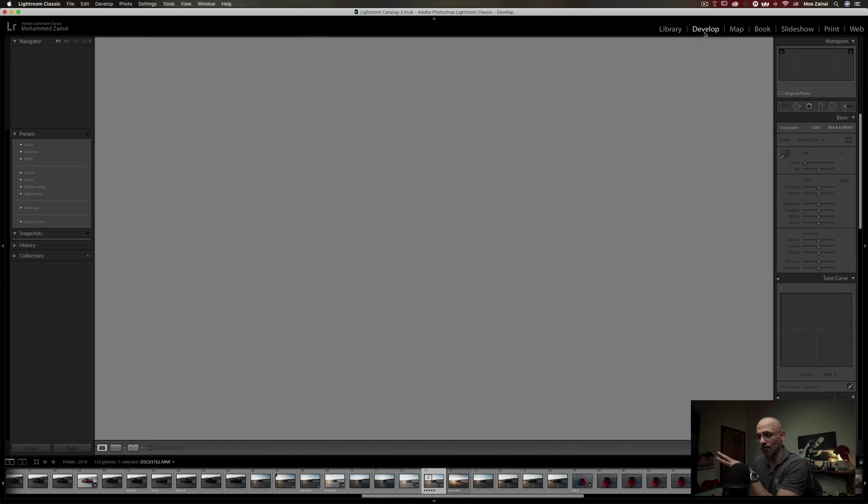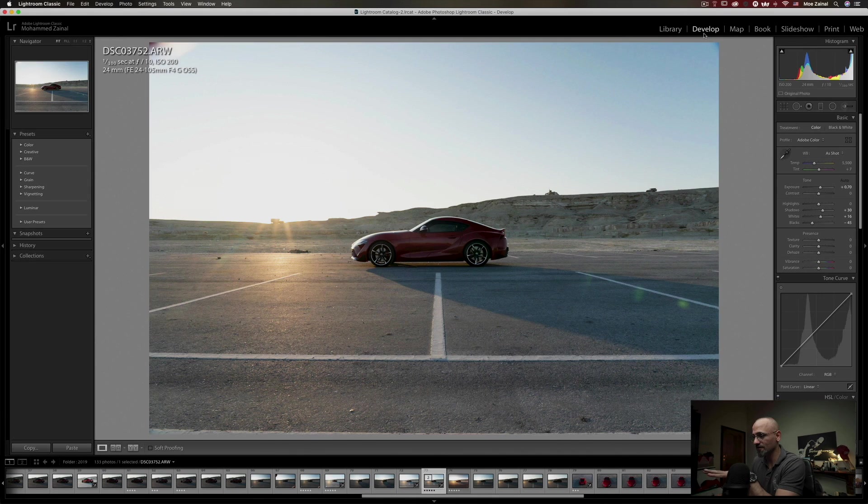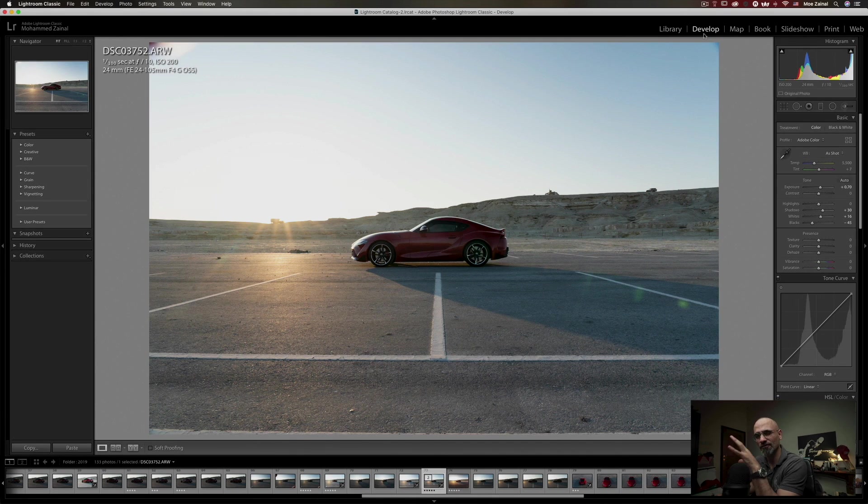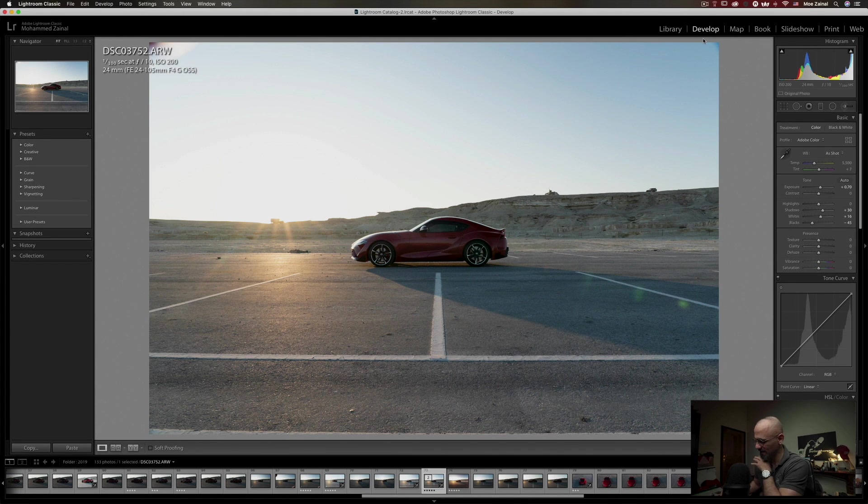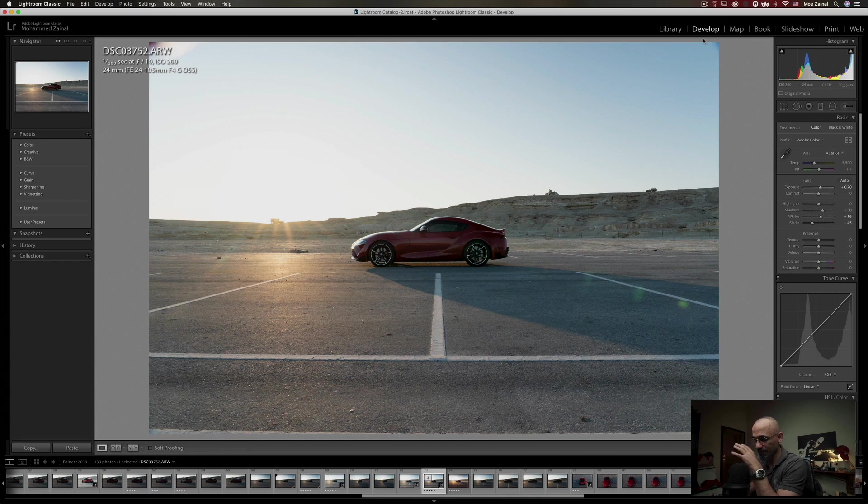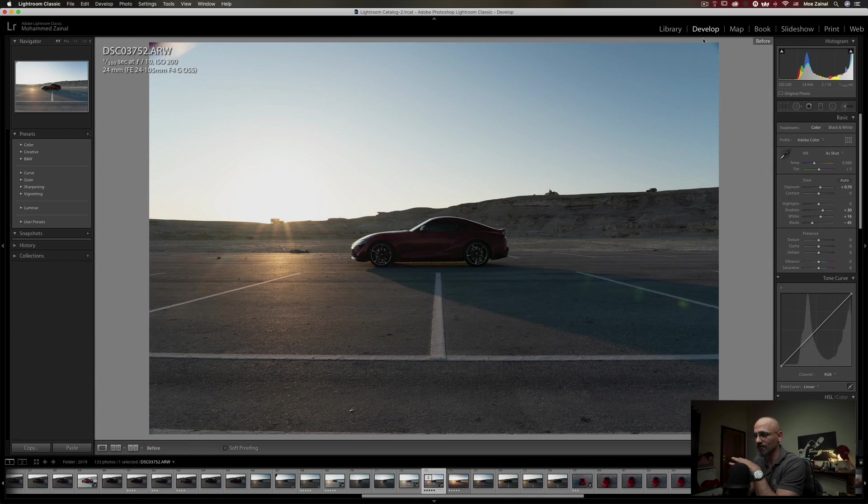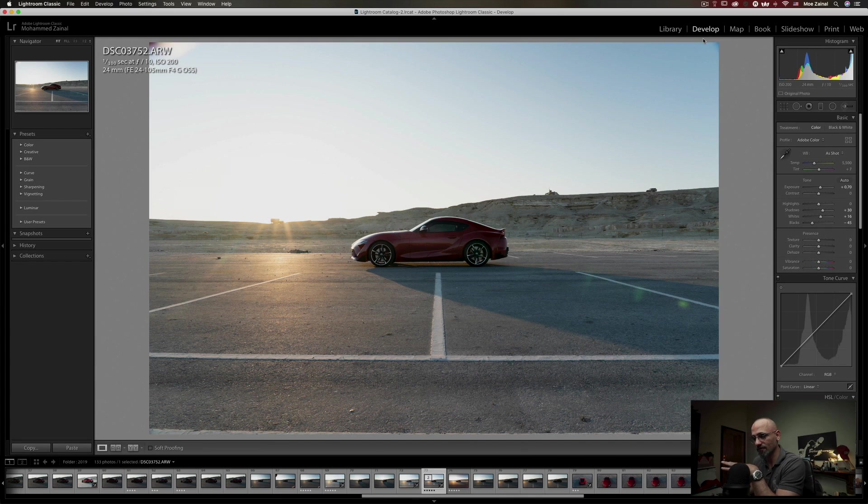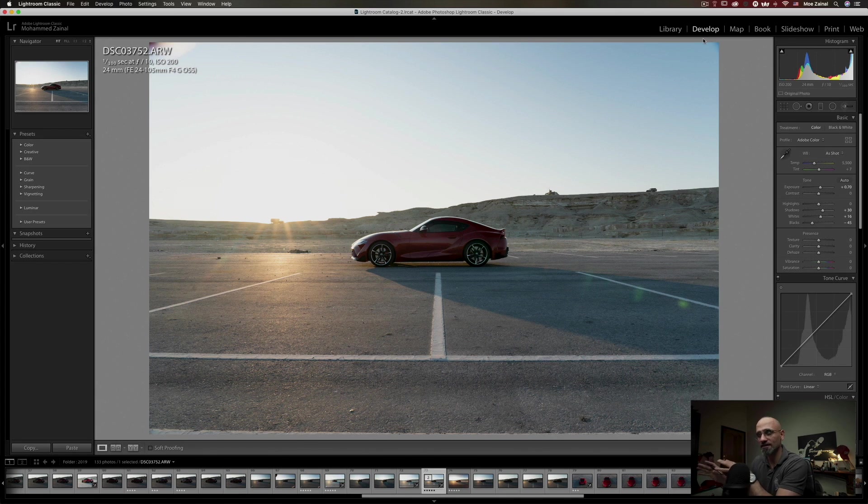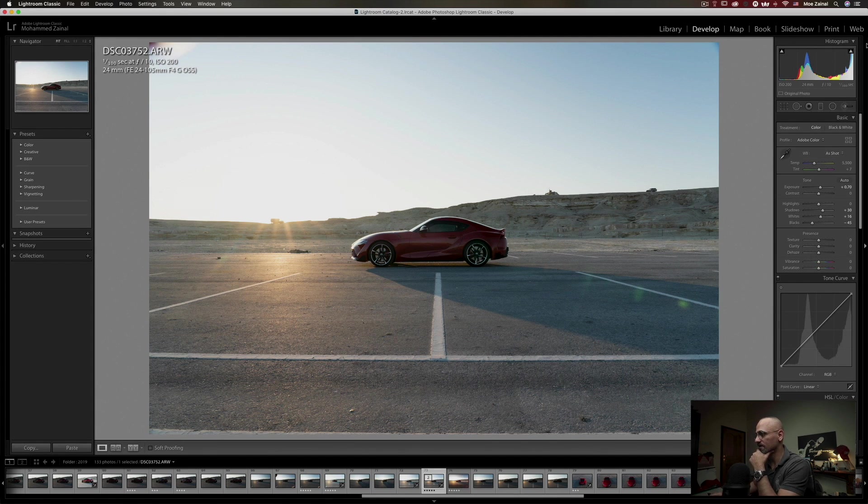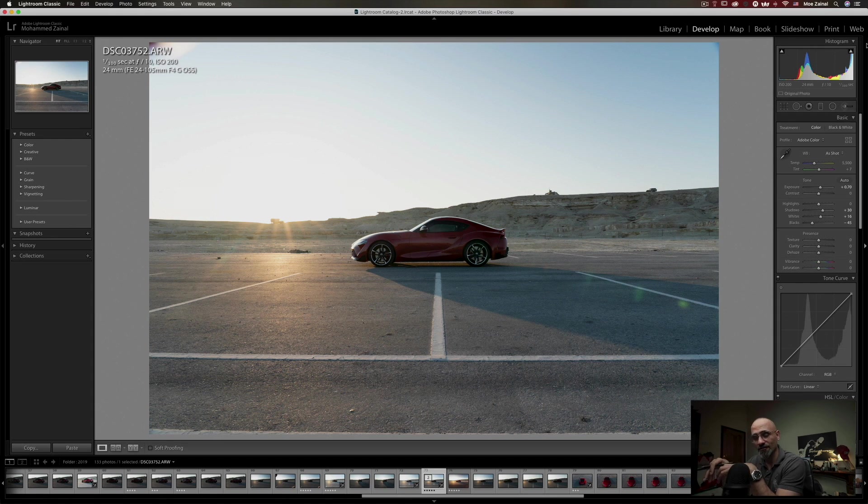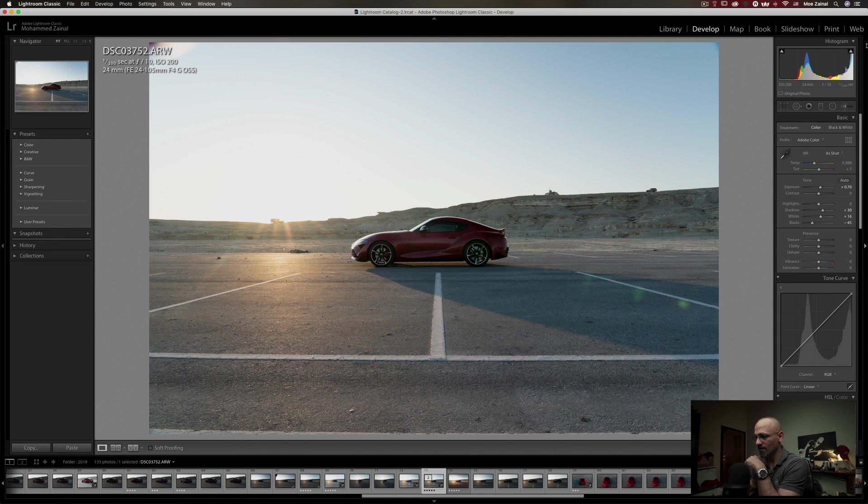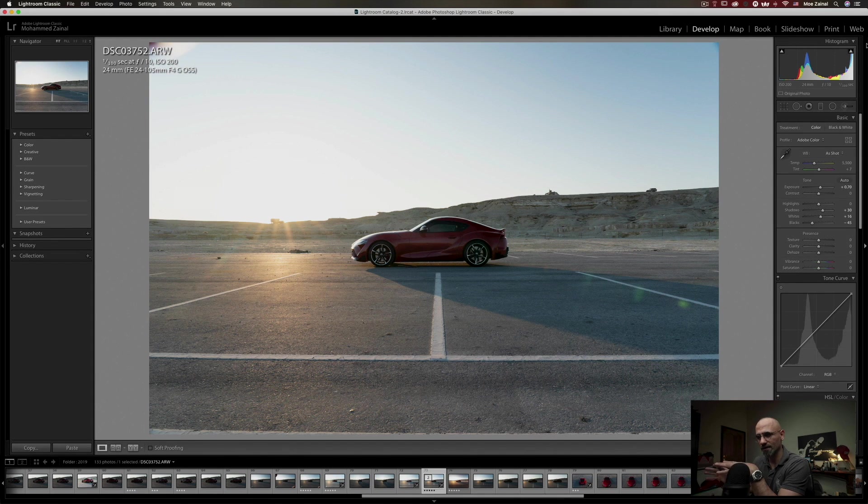Like always, I always use Lightroom even for just some basic adjustments. As you can see, this was the photo before, this was the photo after Lightroom, and it's just basic global adjustments that we've done here. A bit of the exposures lifted out, the shadows, the whites, and turned down the blacks. If you've been following along, this is my initial process.